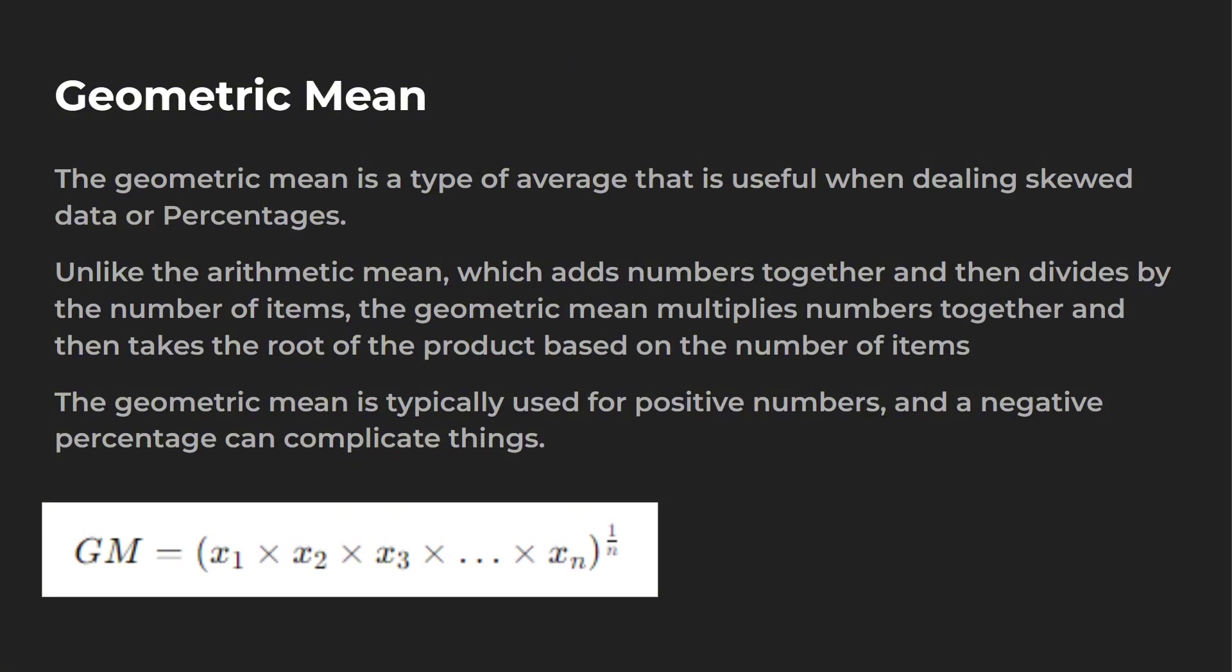So the geometric mean is a type of average that's useful when dealing with skewed data or percentages. It's interesting because it's a different calculation than your arithmetic mean.